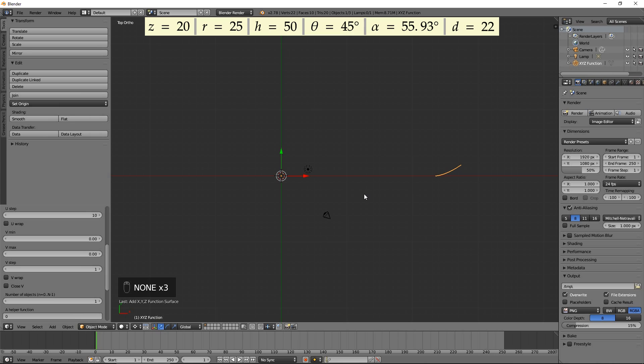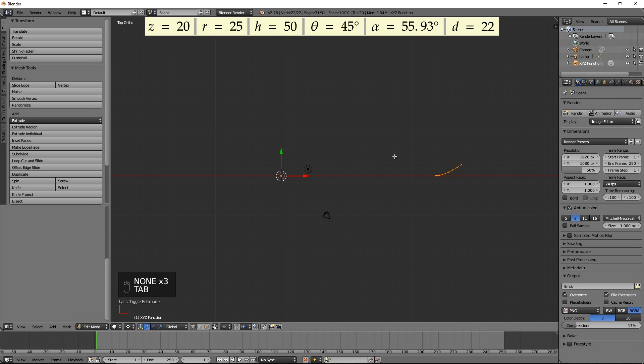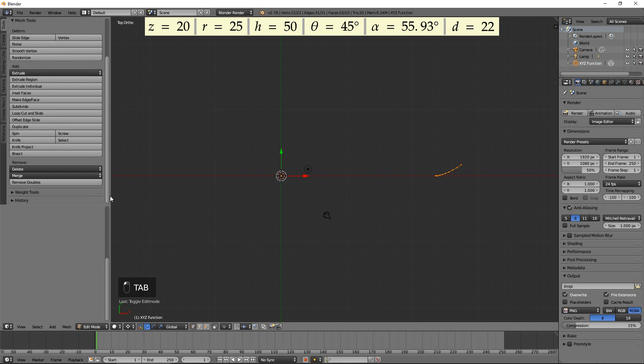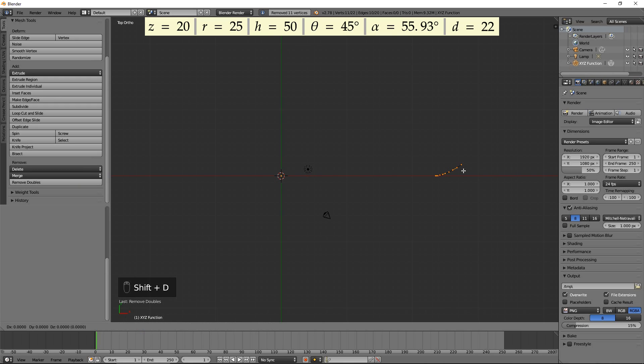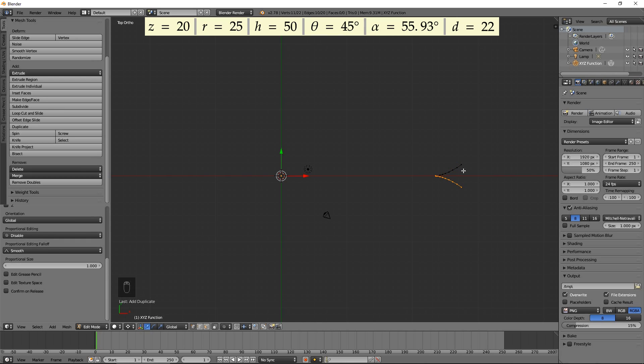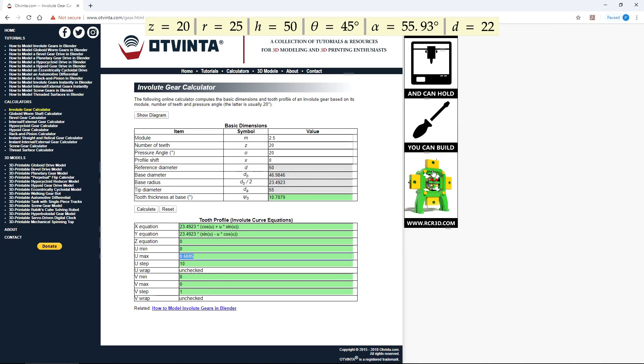Press Tab to enter the Edit Mode. Press the Remove Doubles button in the Tools tab. Duplicate by pressing Shift D. Invert relative to the X axis by pressing S for Scale, Y, minus 1, then Enter. This curve is supposed to be rotated by the tooth thickness at base angle given by the calculator.